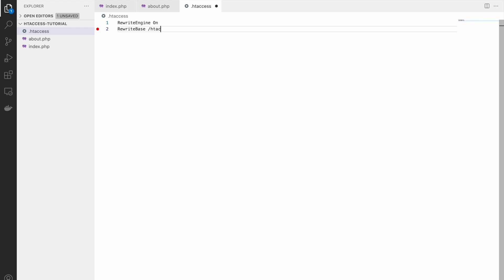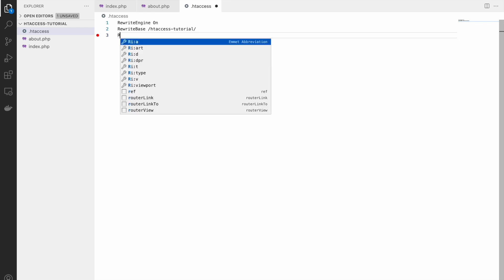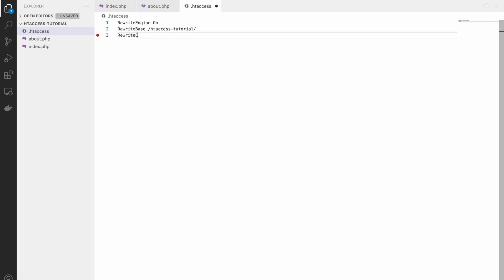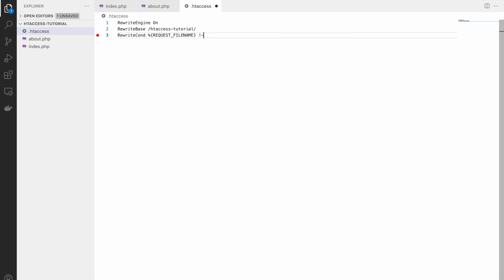So here it will be htaccess-tutorial. RewriteBase specifies the URL prefix to be used per directory. Now next is RewriteCond. It defines a rule condition on which rewrite rule will be applied. So if any URL matches this condition then the next rule will be applied to that URL - whichever change we are going to do or rewrite it. So we are writing for file name that file name should be there.